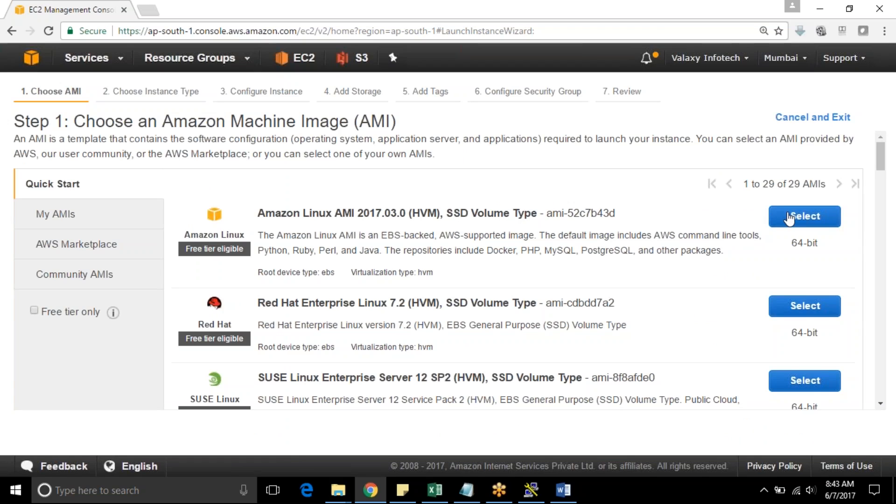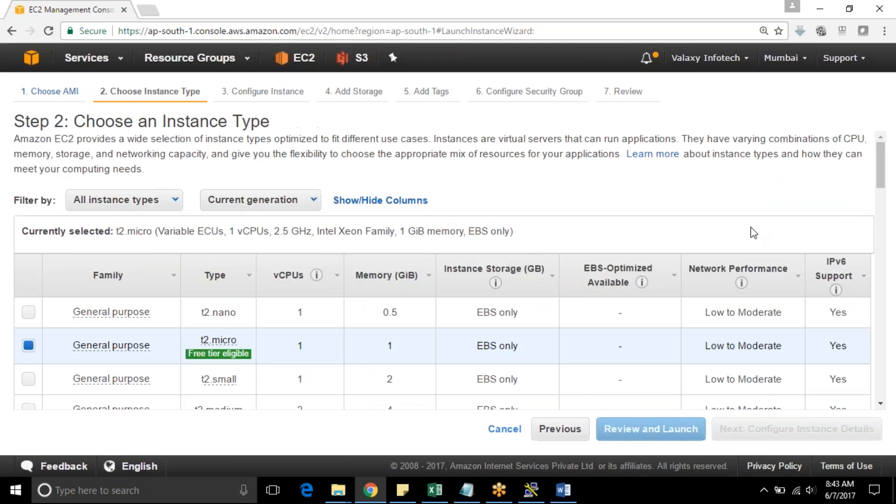Why? Because it is already installed with AWS CLI, which we are going to use to connect to our S3 buckets. If you want to know how to install AWS CLI you can check out our previous video.